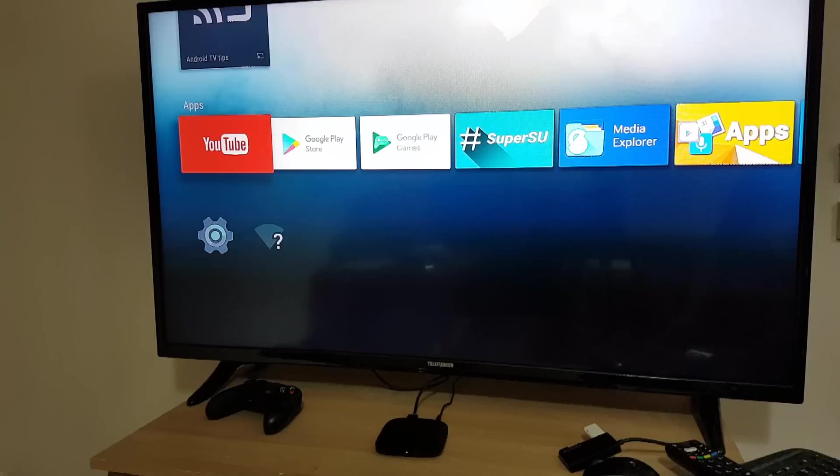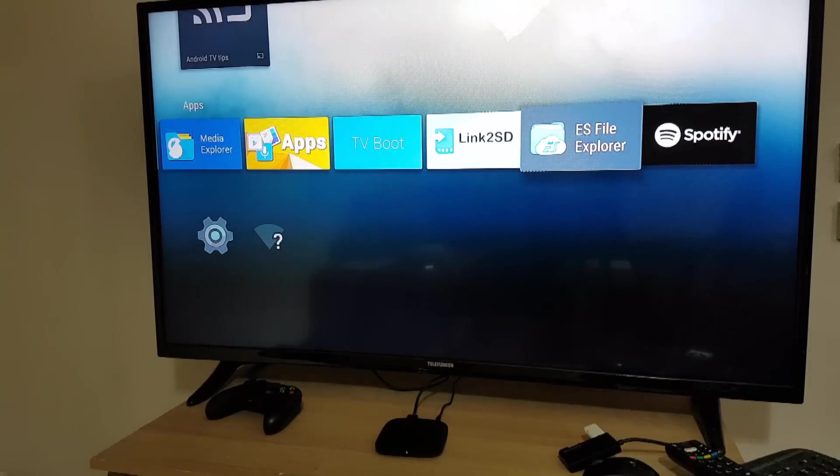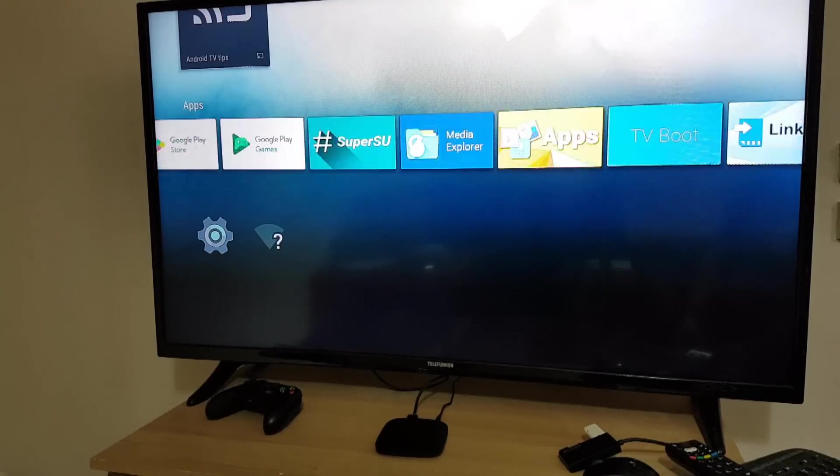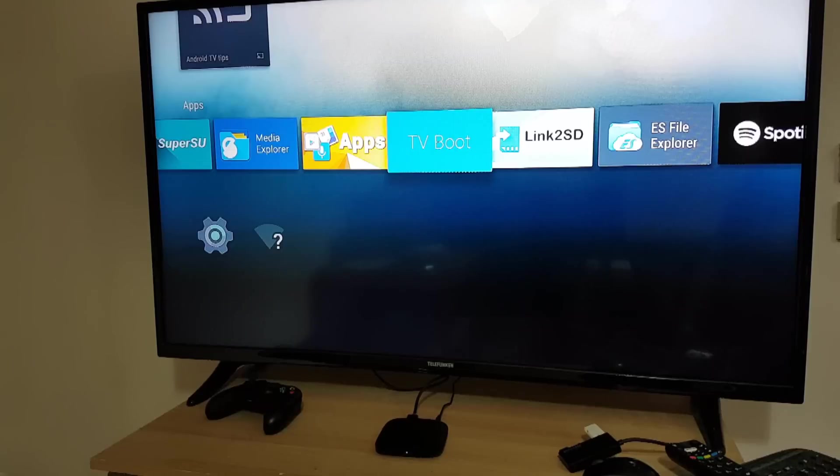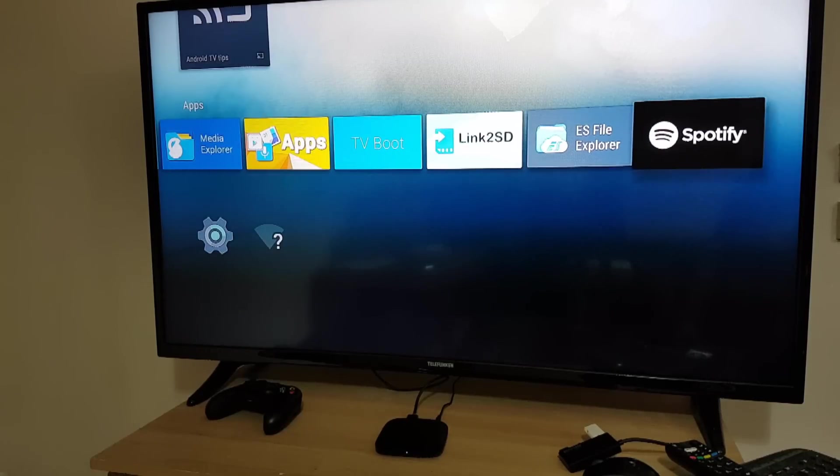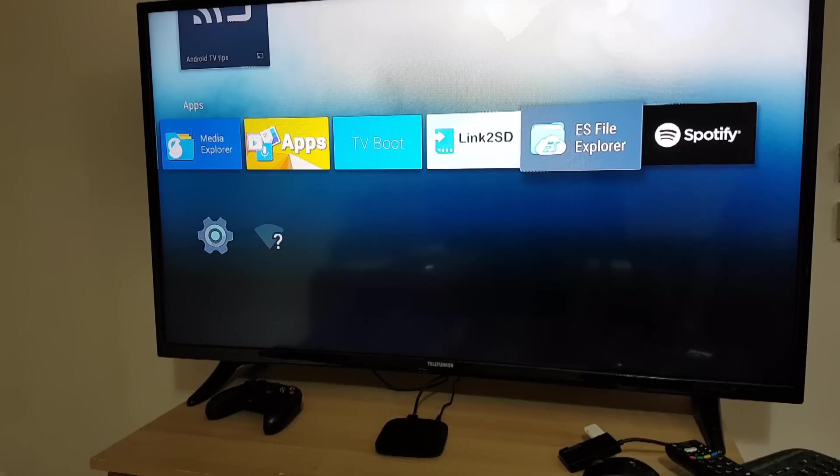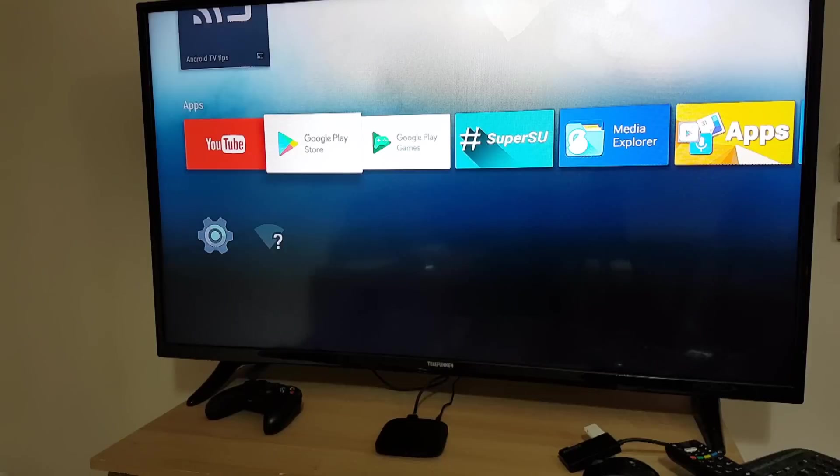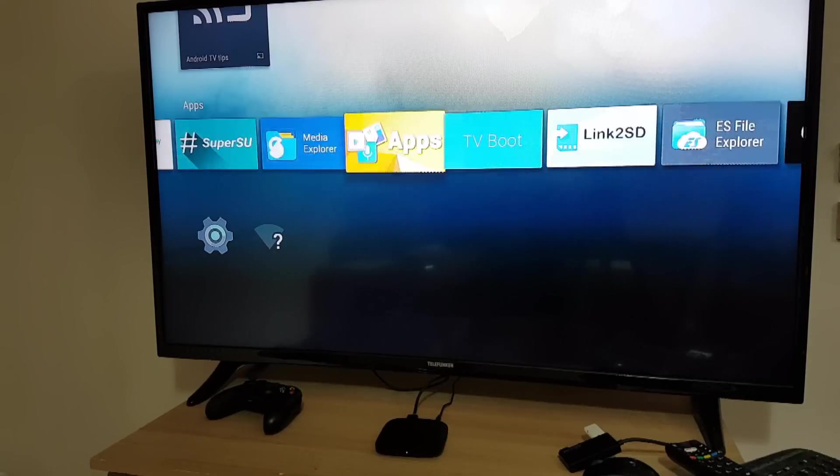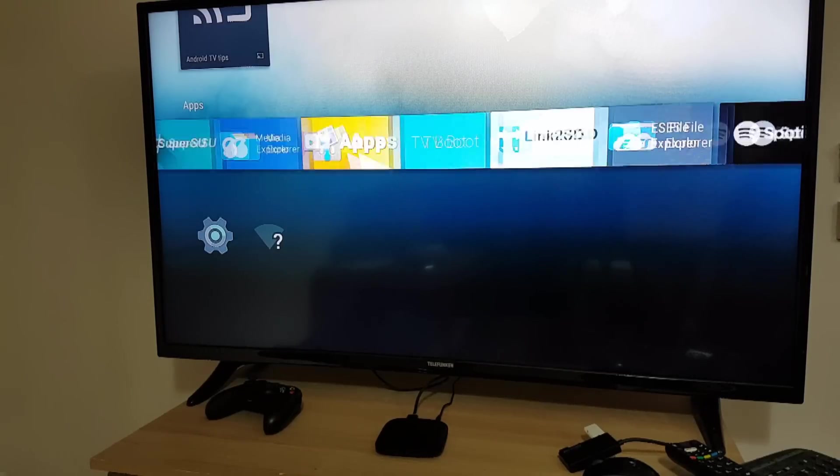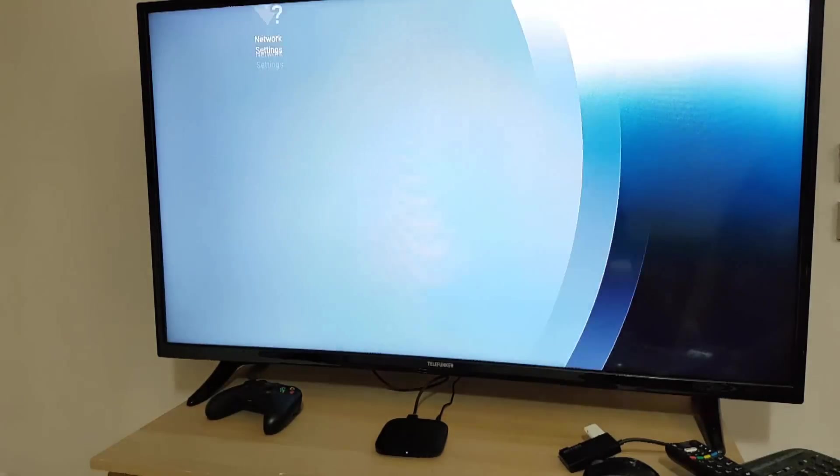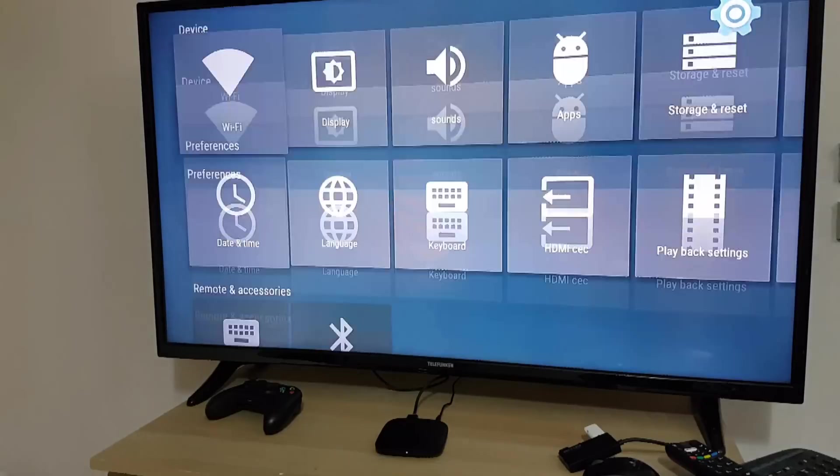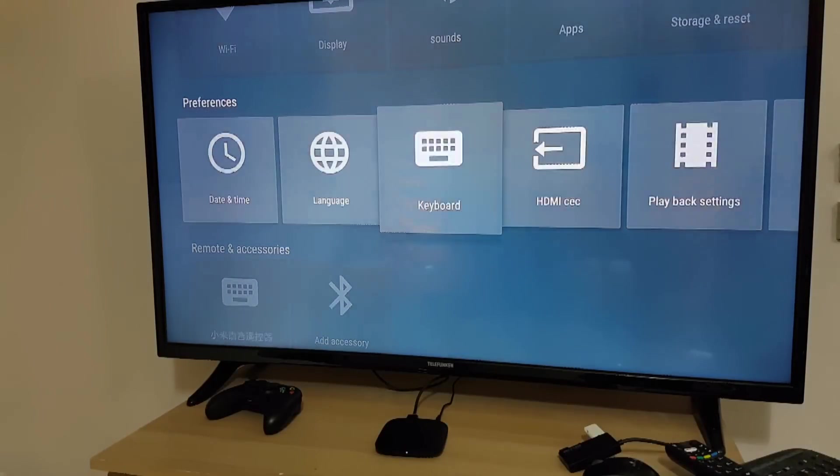As you can see we have the Leanback launcher installed and a few apps and it's rooted. Later when I finish the tutorial I will log into my Google account and install a couple of other apps and you will see it fully running.